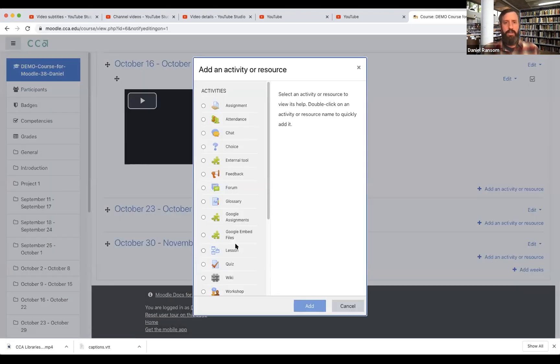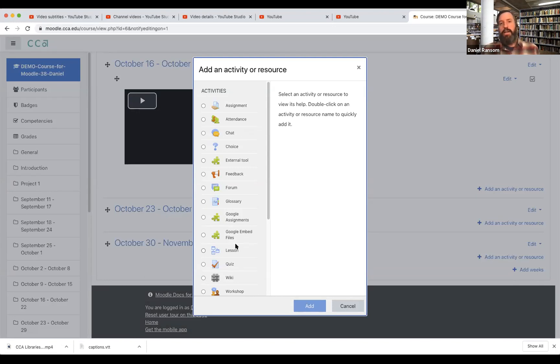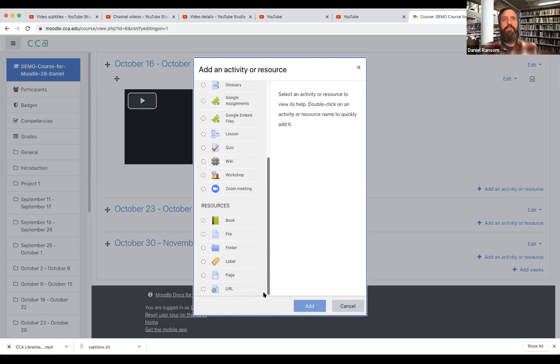I could add the video a number of different ways. I could add it as part of an assignment, I could add it as part of a list of resources. There's of course many different ways that you can add content in Moodle. For this, because I'm just going for a simple approach, I'm going to add it as a label.